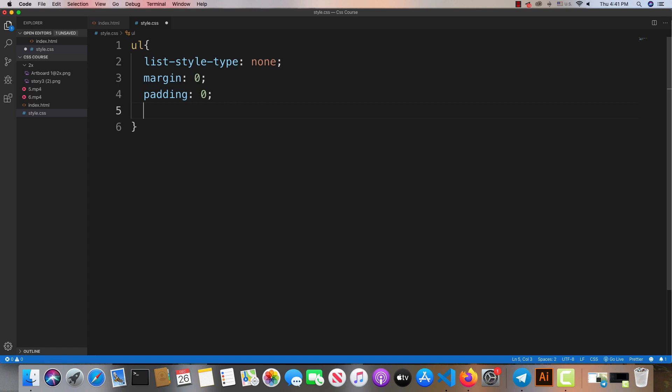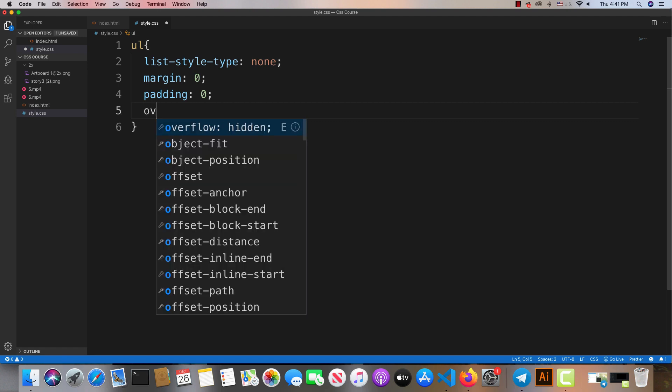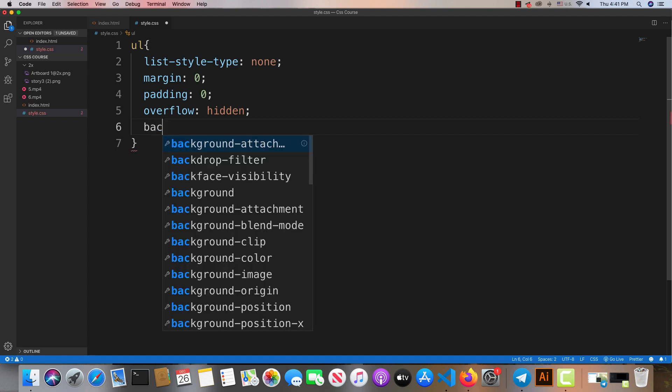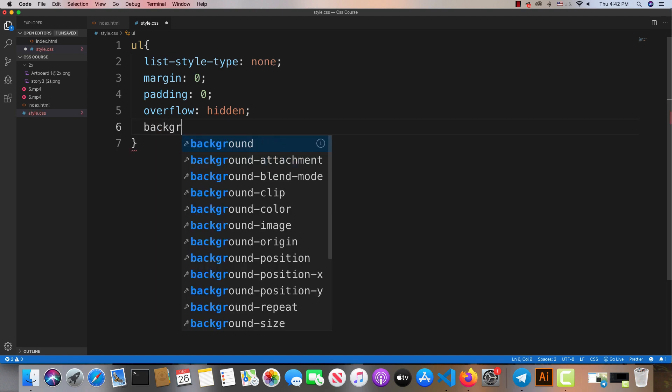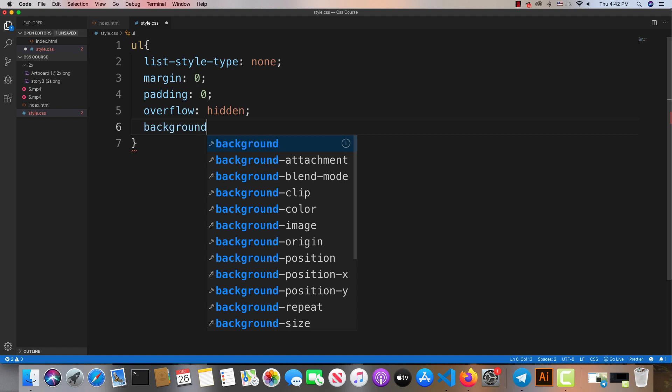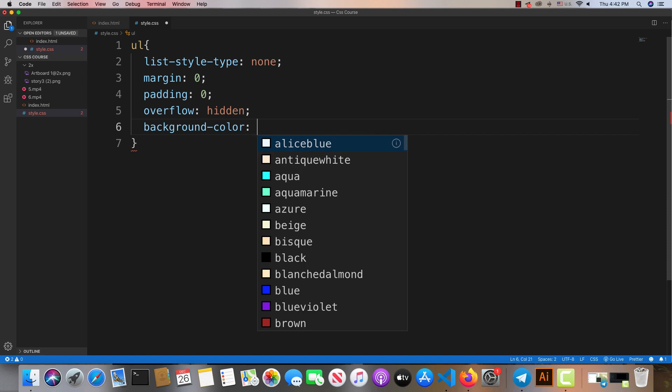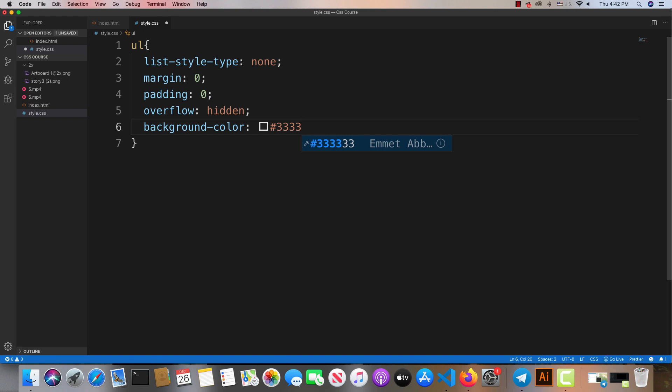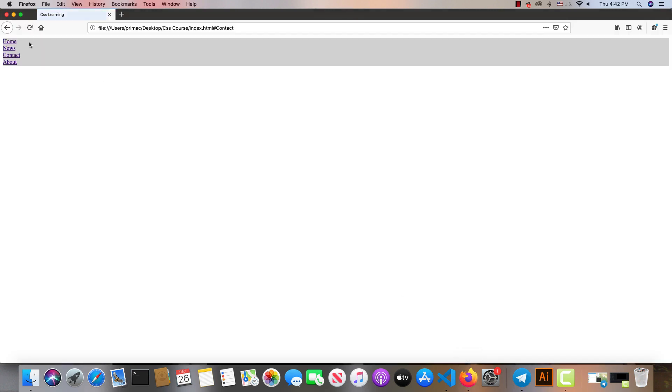We'll use the overflow property here. I can add background color and adjust the styling. The navigation bar is taking shape now with these CSS properties applied.